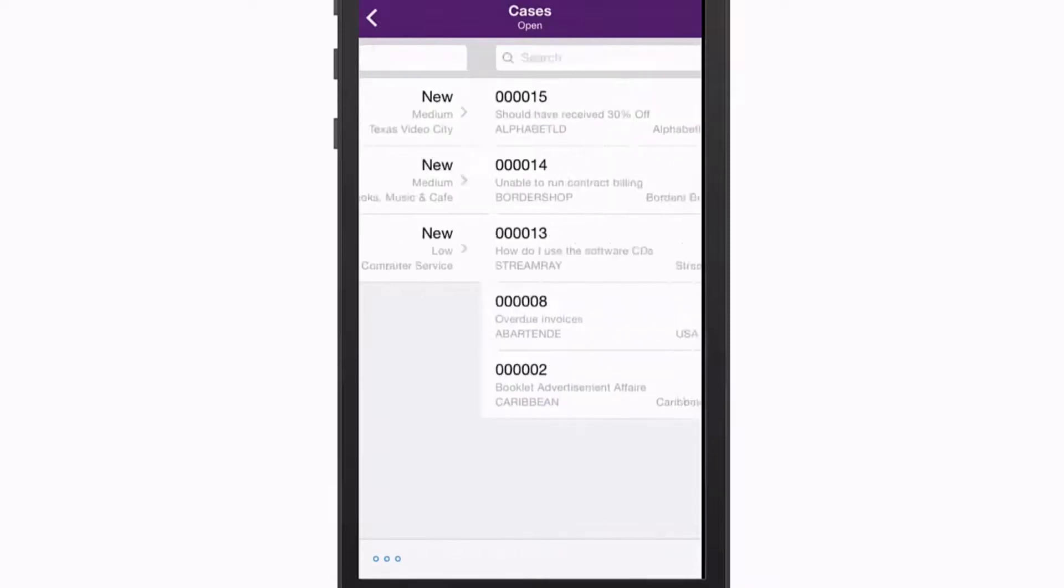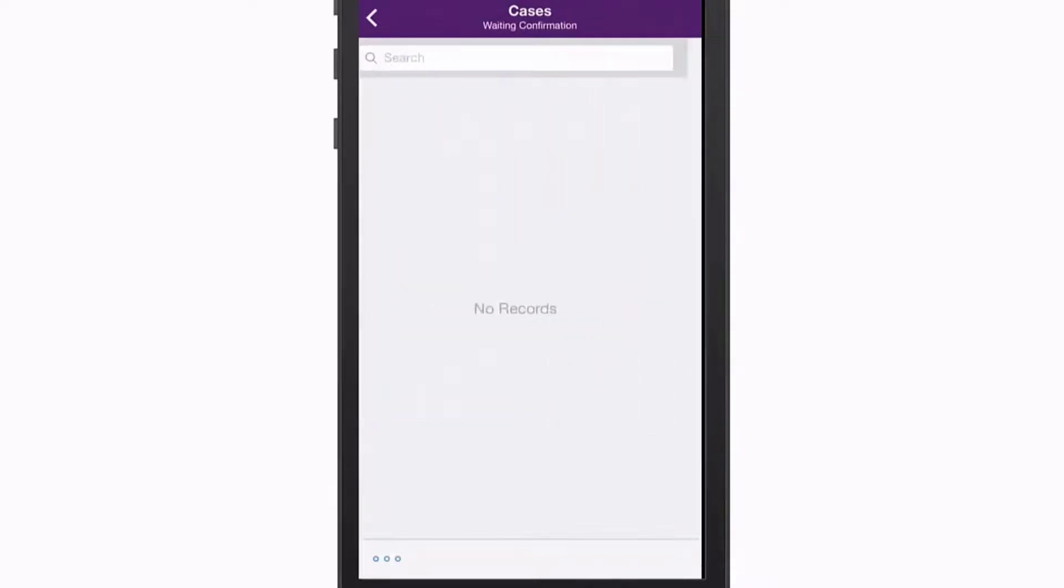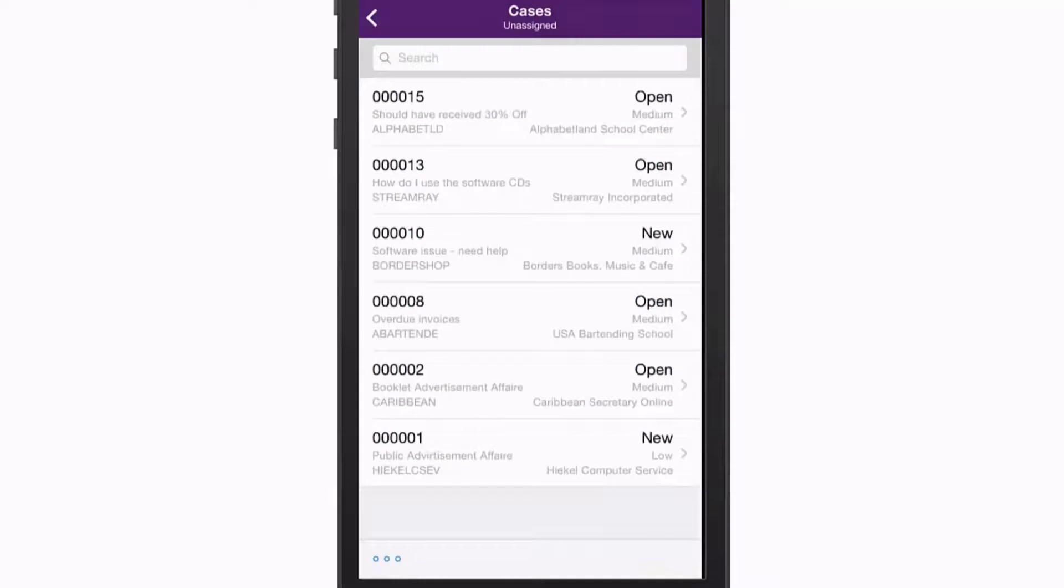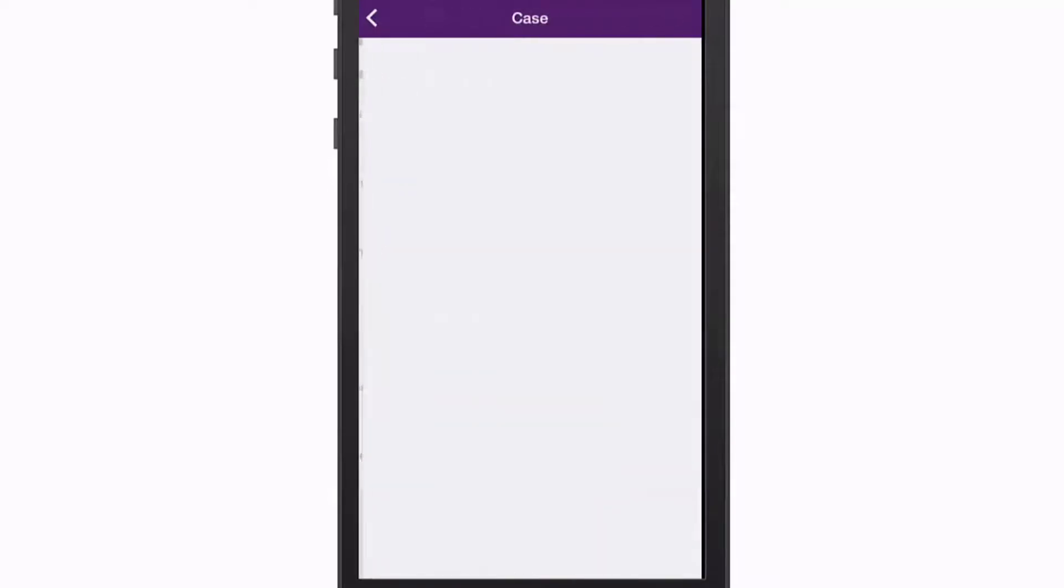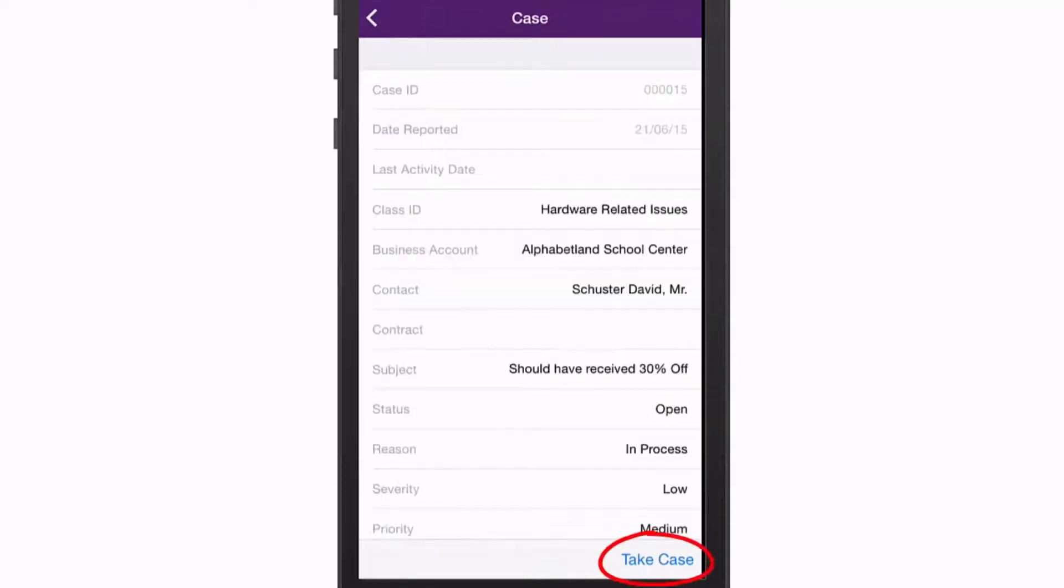The Cases section also includes an Unassigned view, which shows all cases that have not yet been assigned to anybody. You can open a case and take ownership of it by tapping Take Case here.